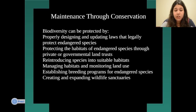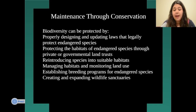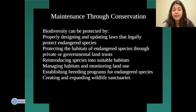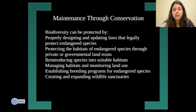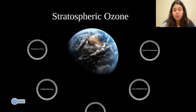Ways to protect biodiversity include properly designing and updating laws that legally protect endangered species, protecting habitats through private or governmental land trusts, reintroducing species into suitable habitats, managing habitats and monitoring land use, and establishing breeding programs for endangered species or creating and expanding wildlife sanctuaries.